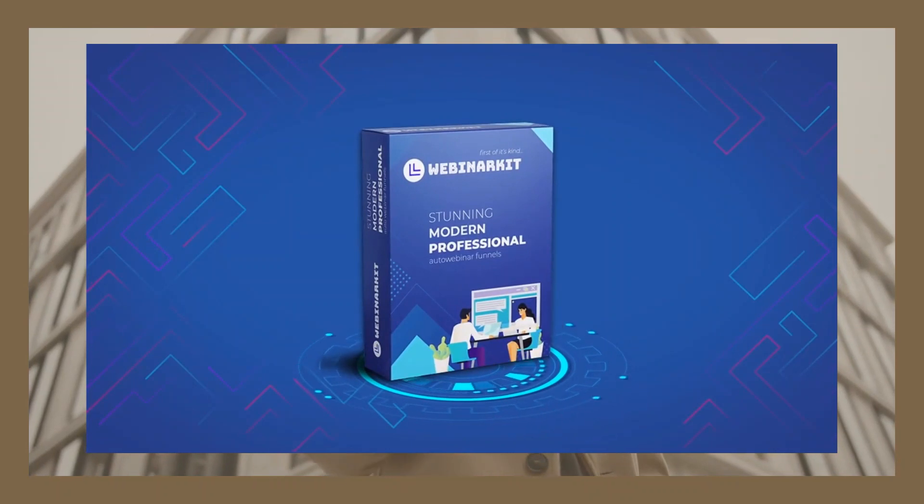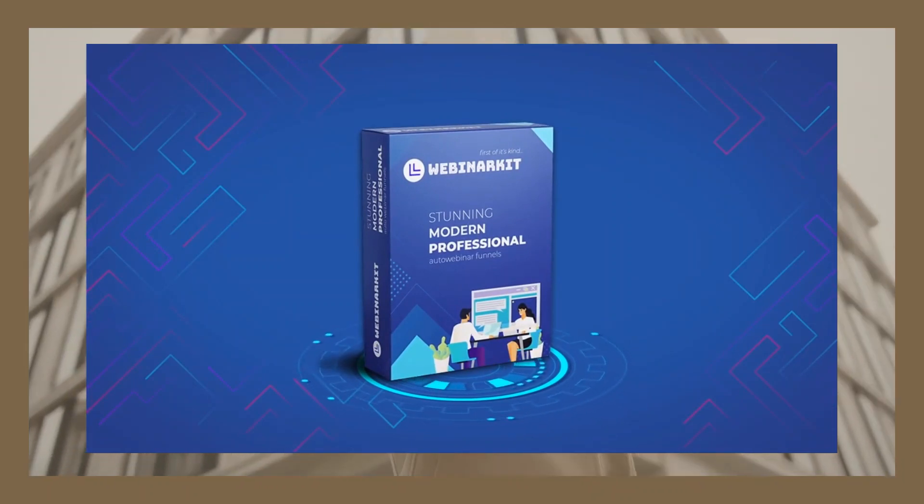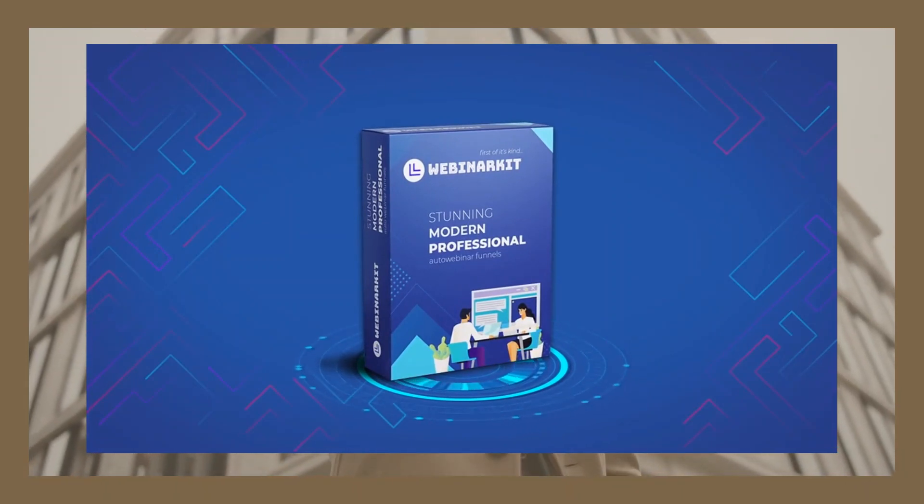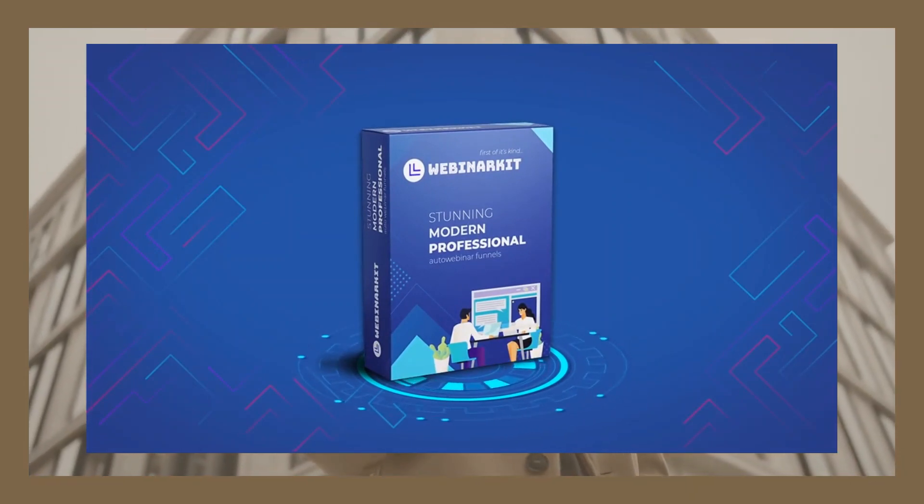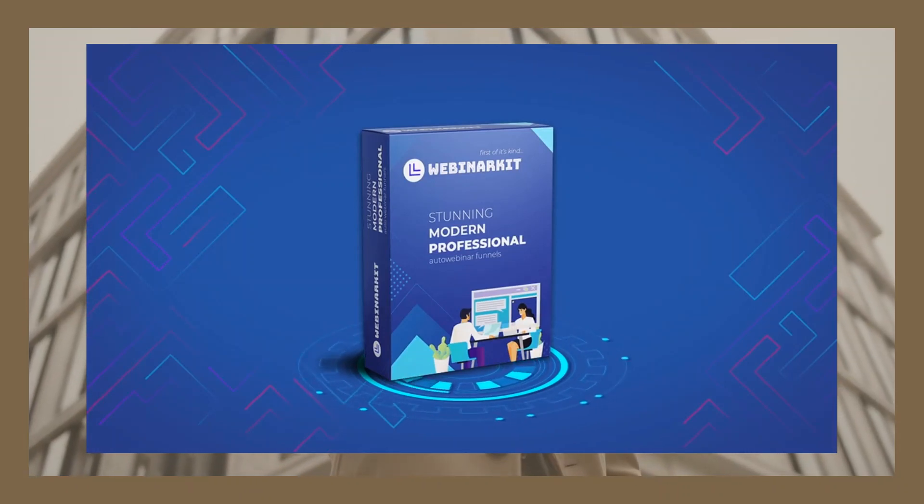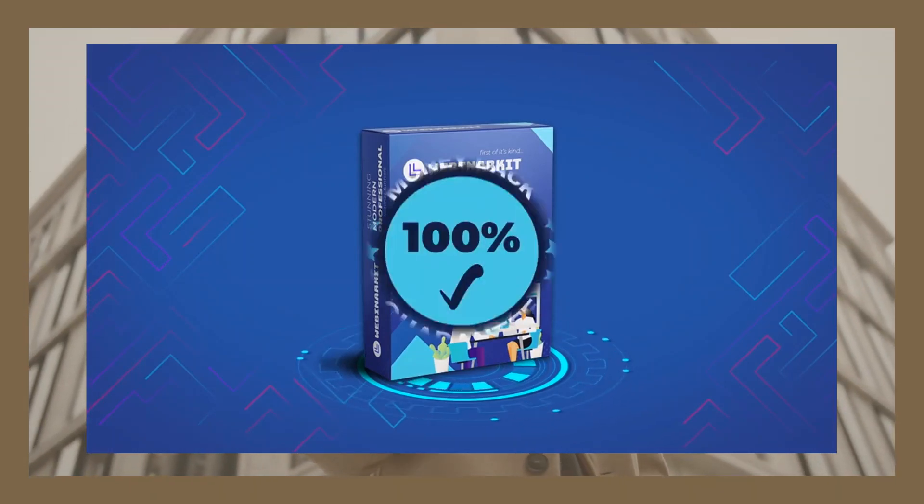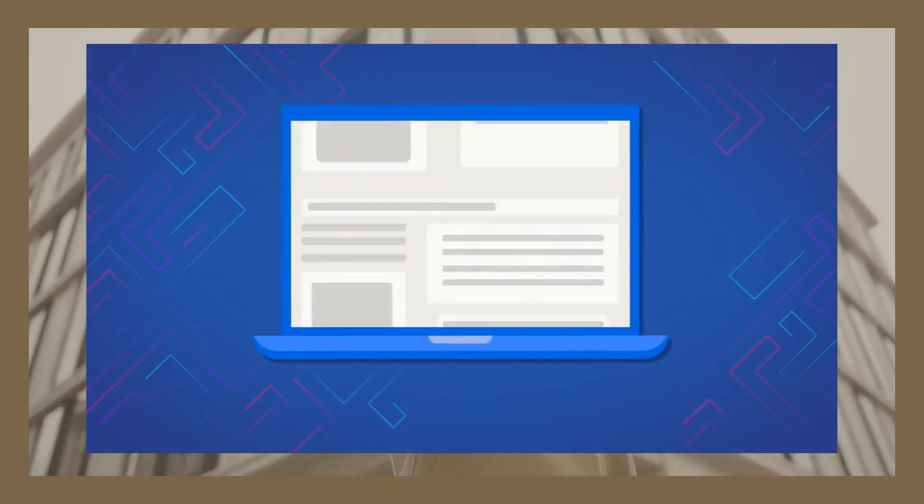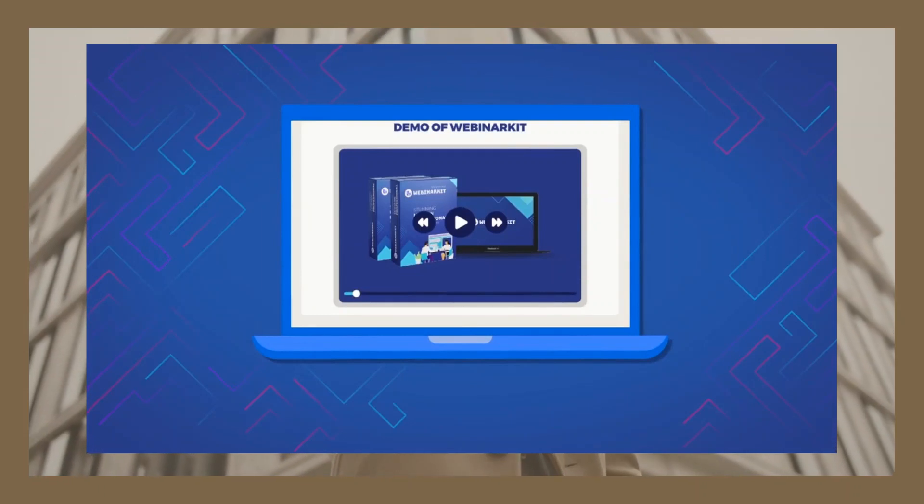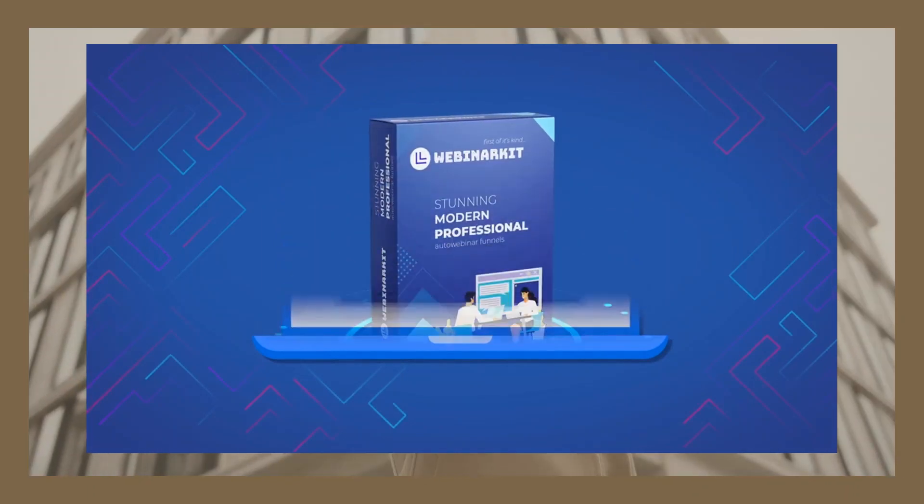Not to mention a ton of other features, including adding your own branding with one click, picking your choice of our high-converting color schemes, and even enjoying mobile-optimized webinars for the highest conversions. And many more are mentioned in full detail on this page just below this video.